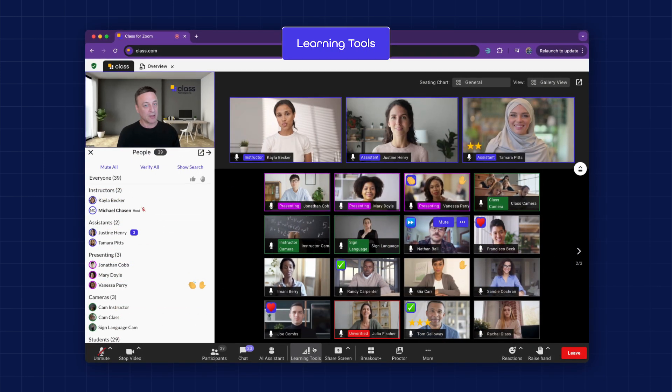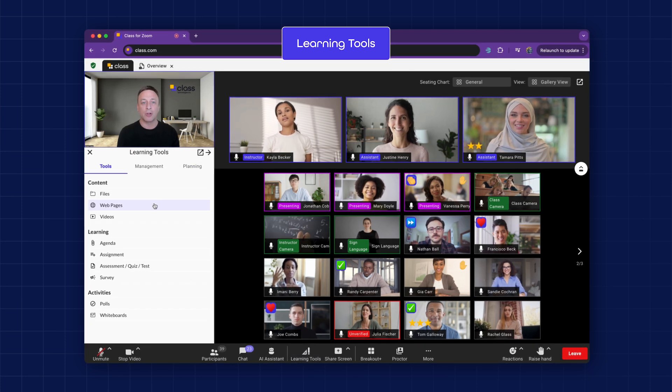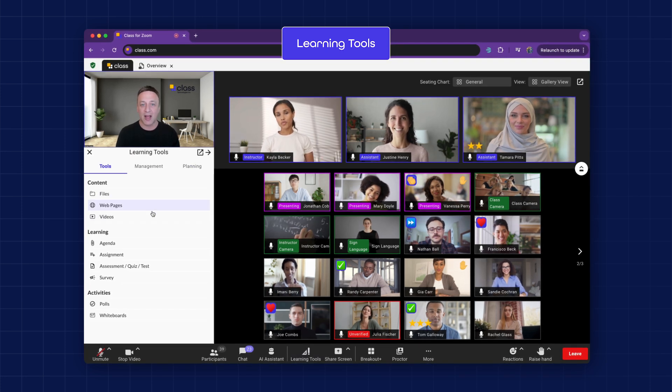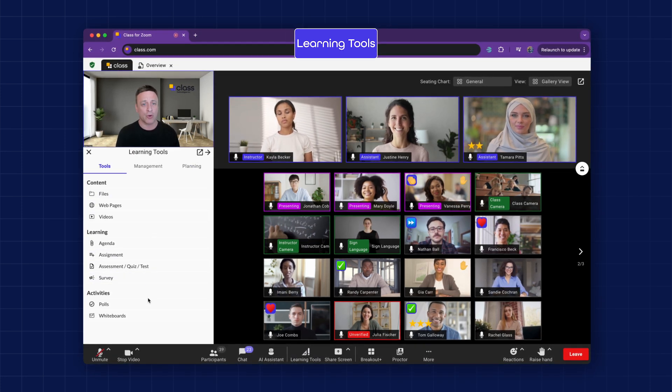Learning Tools. By clicking on the learning tools, an instructor can pull up all the relevant content and management tools they need for the course.